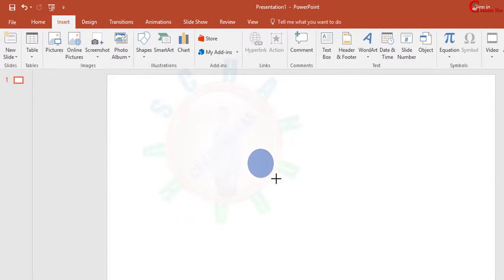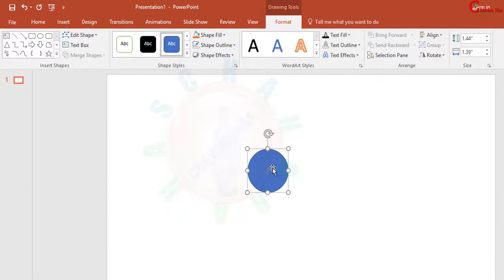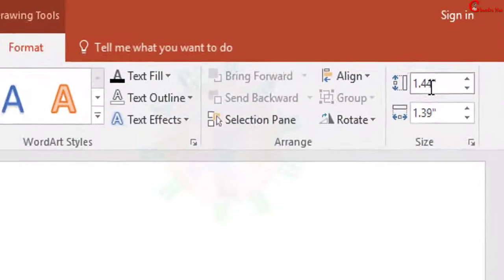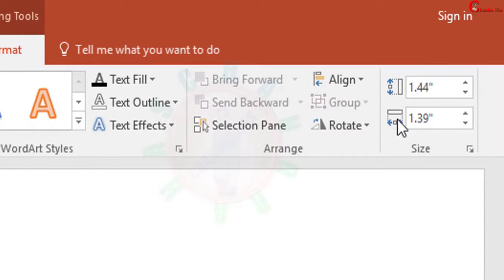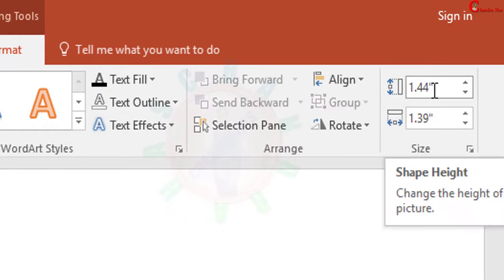Drag your mouse. Make sure that height and width should be same. I want to create a sphere of one inch diameter.